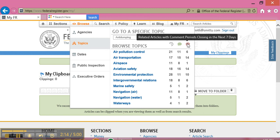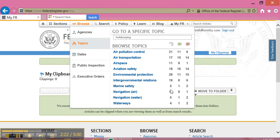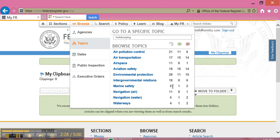I'm going to choose to browse by topic of marine safety. Here I can see that in the last seven days, there were five articles that were published in the Federal Register. So with my mouse, I'm going to click on the hyperlink number five.